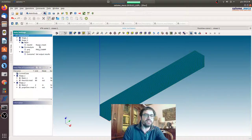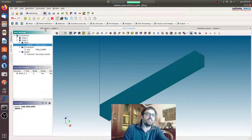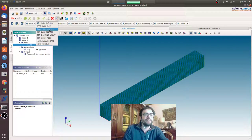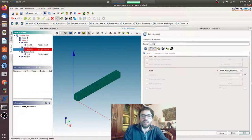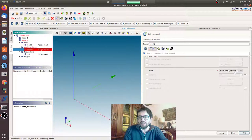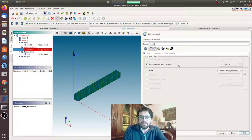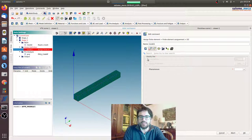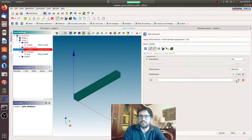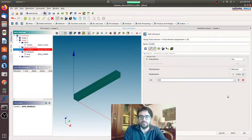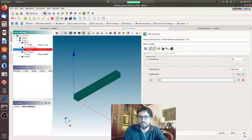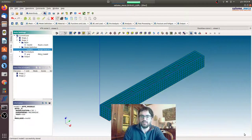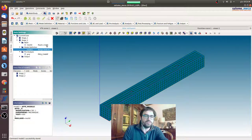We have the projected field. Now we will enrich stage 2 with analysis, assign finite element. Nothing changed with the previous method, the previous example. Let's say everywhere, yes, phenomenal mechanics 3D model, okay. Now model one...